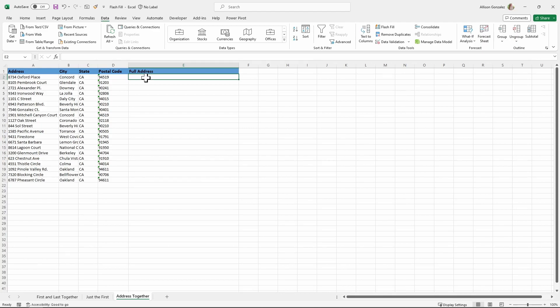We're going to fill in that first address, and you want to make sure you're putting in any spaces, commas, punctuation, all of that stuff that you want appearing. You need to make sure that it's entered in appropriately, exactly as you need it to be in this first cell, because that's the example. That's what's going to be duplicated for all of these.